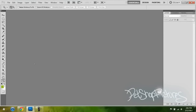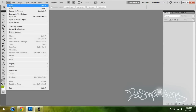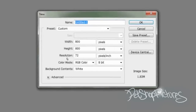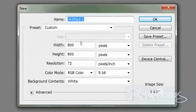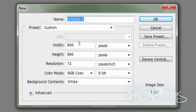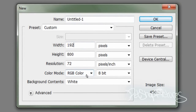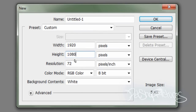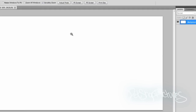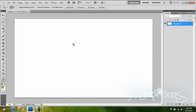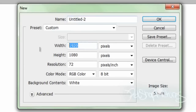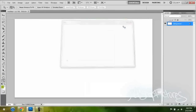We're going to go into Adobe Photoshop, and then you're going to make a new file that is 1920 pixels by 1080 pixels. This is going to be the background, and then you're going to make another new file which is going to be 988 pixels by 1080 pixels.